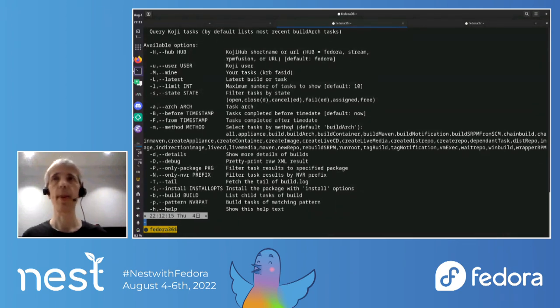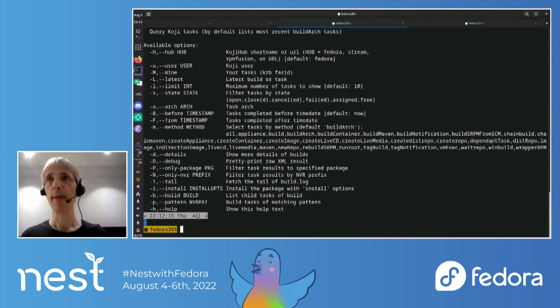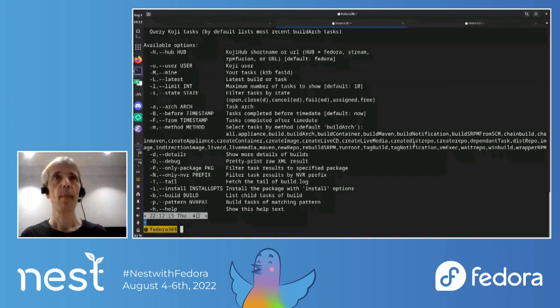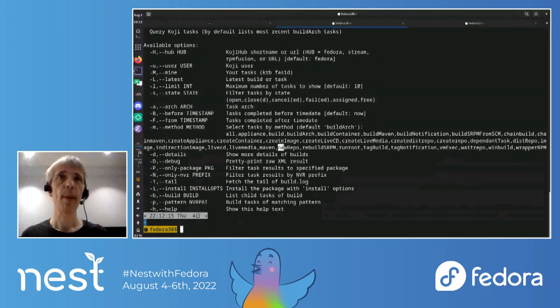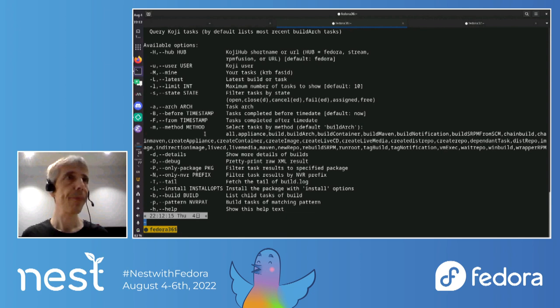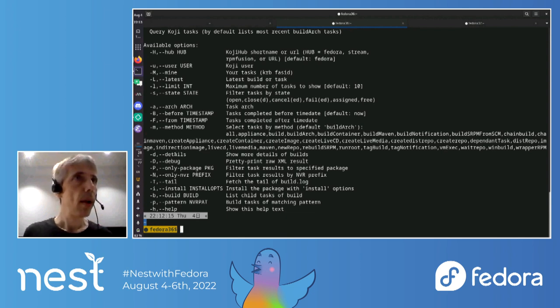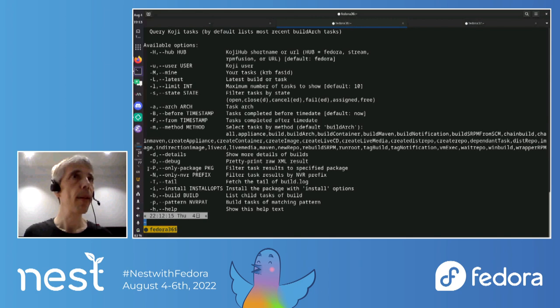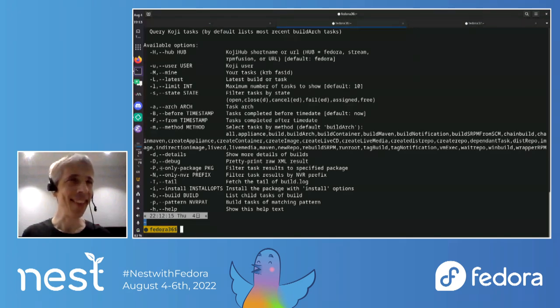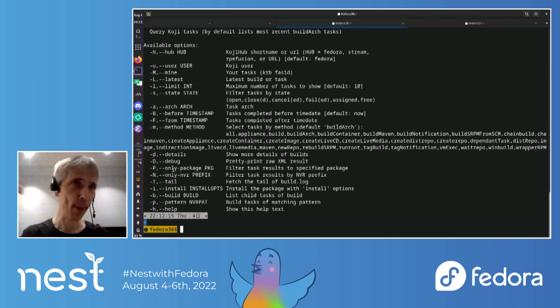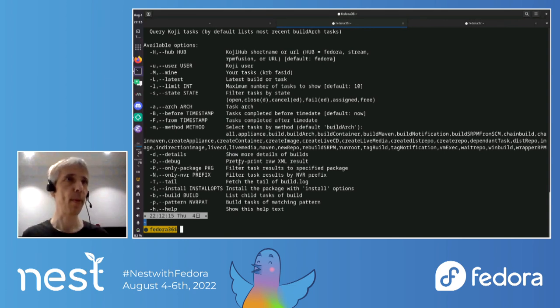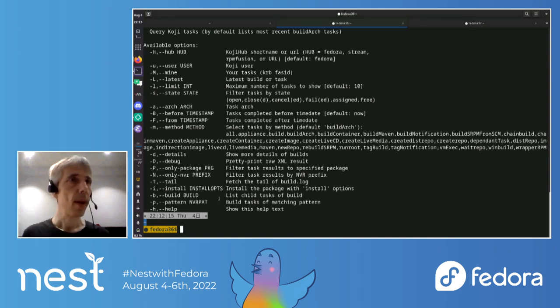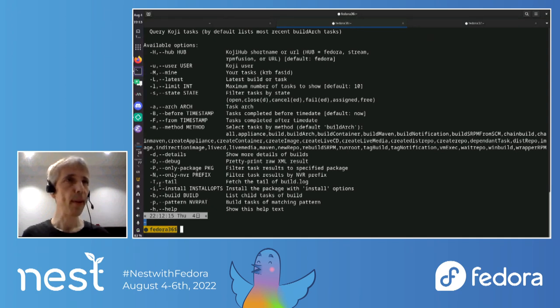There's this latest option. You can decide how many results you want. You can also search by state, like if it's closed or failed, or it can be quite useful. You can also search by arch, the time and methods as well. So sometimes you want to search like for when the last, or I don't know, like new repo, say, job was or something like that. And here you can, so yeah, you can search for task by package, but what it's actually doing is it's actually looking for builds and then it goes and finds the build tasks that correspond to those builds, similarly for NVR.